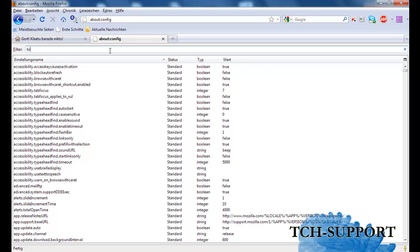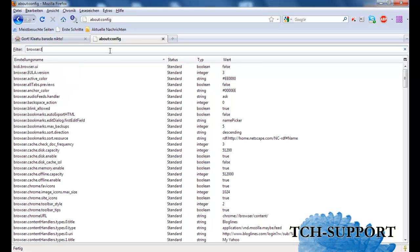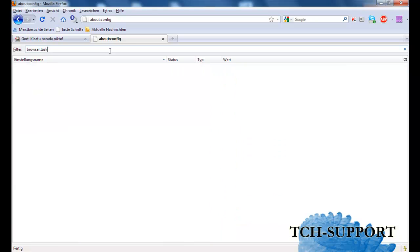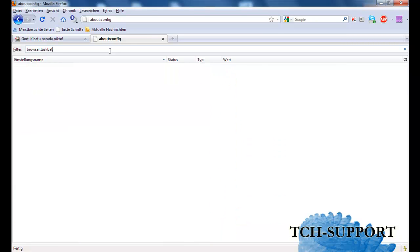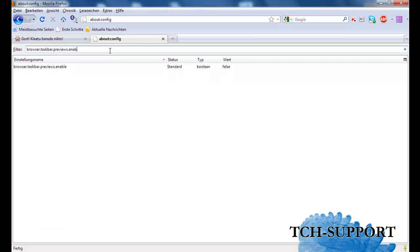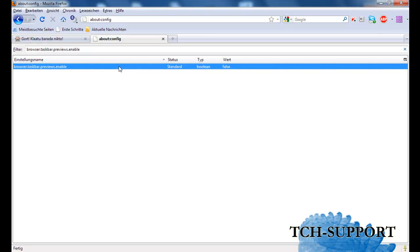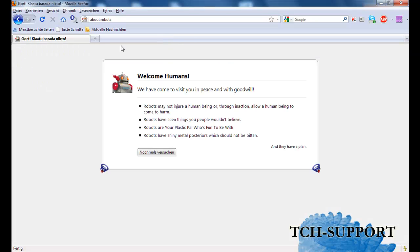Then I type in browser.taskbar.previews.enable. I will see this boolean and by default the value is false. Then I just do a double click and then it's true. This is it, I don't have to restart my browser.